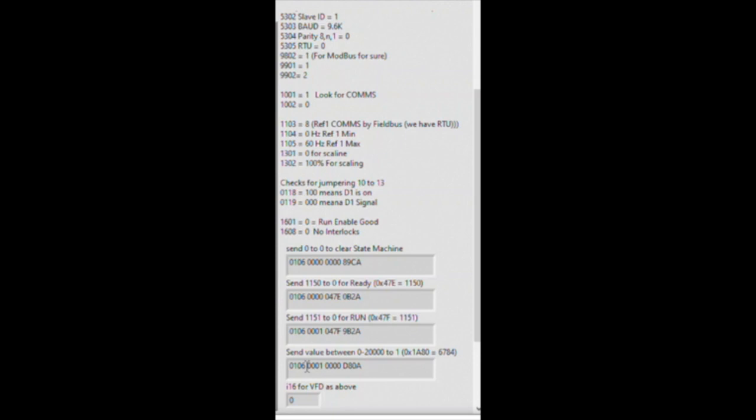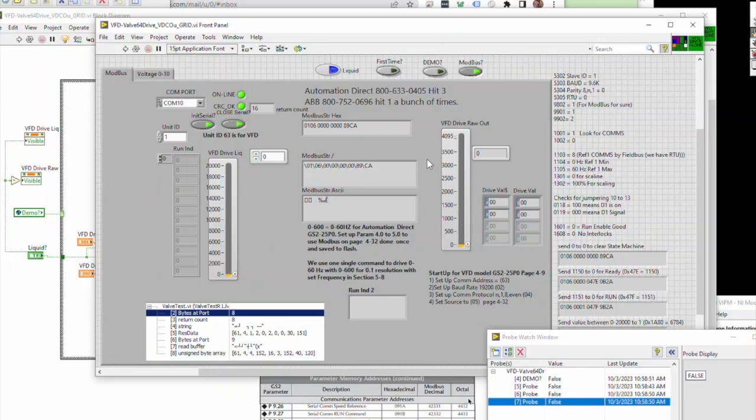As well, have pin 10 to 13 jumped and the two grounds jumped together. Check jumping 10 to 13. Here are the communication values. Just study these. These are the raw values and that should be it.